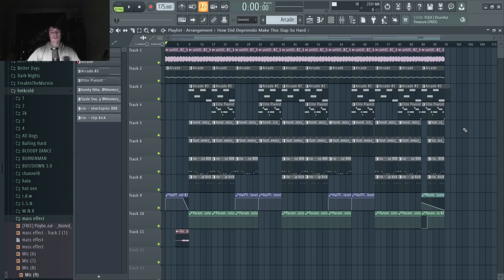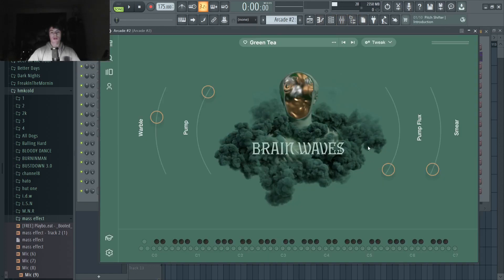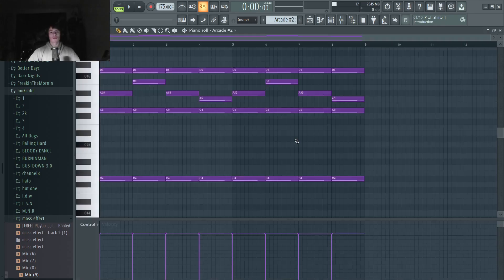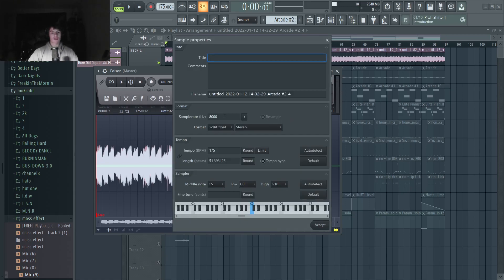So let's jump into the beat I made. I used Arcade and went with this Green T preset out of Brain Waves — it's a note kit. Then I just laid down these chords right here. Then I actually ended up rendering out the sample and putting it in Edison. I went to this sample rate right here, right-clicked on that, and you can change the sample rate. It's usually at 14,000; I brought it down to 8,000 and that gives it more of a vintage vibe.